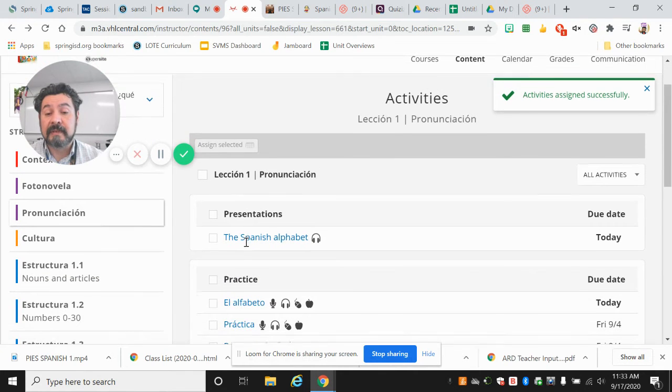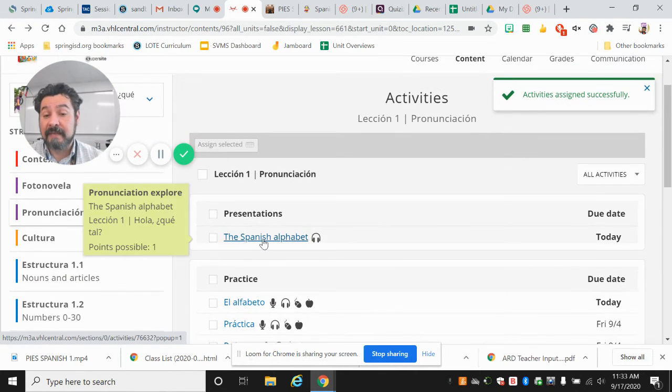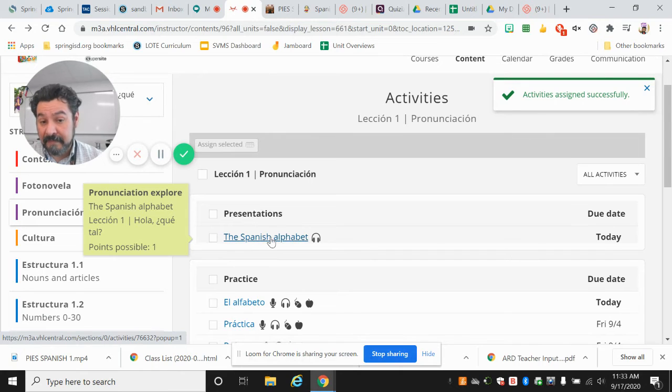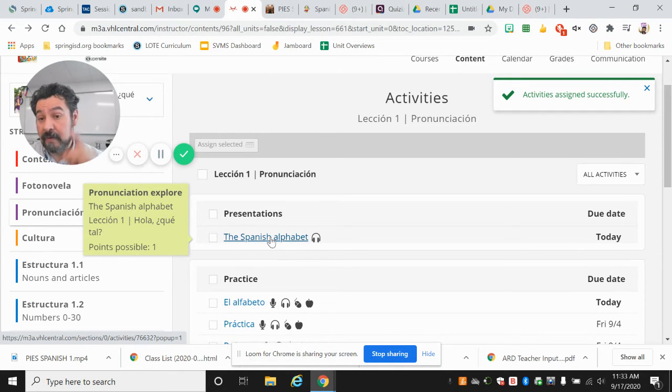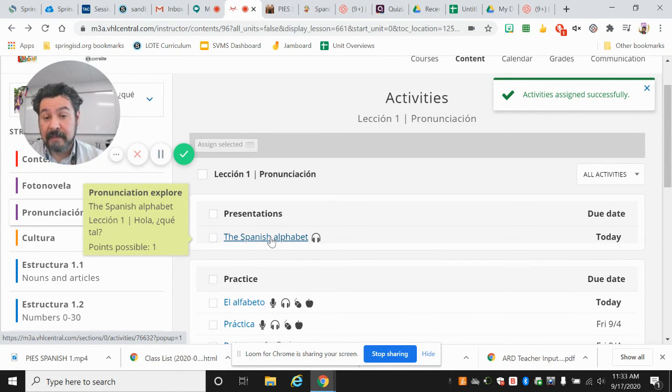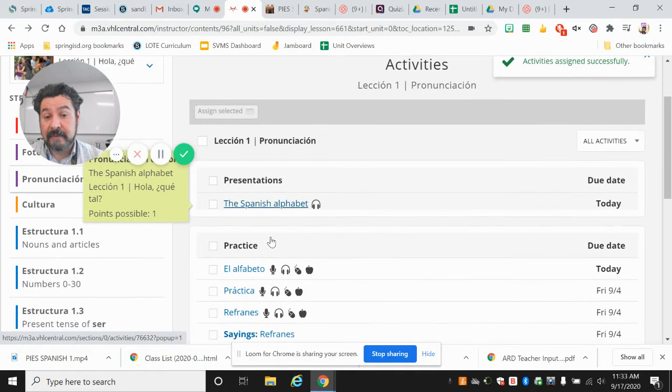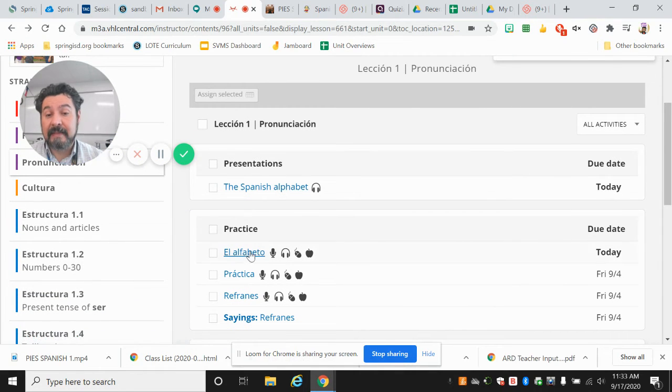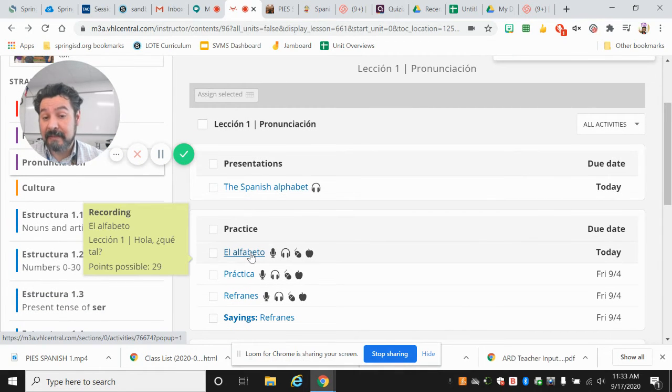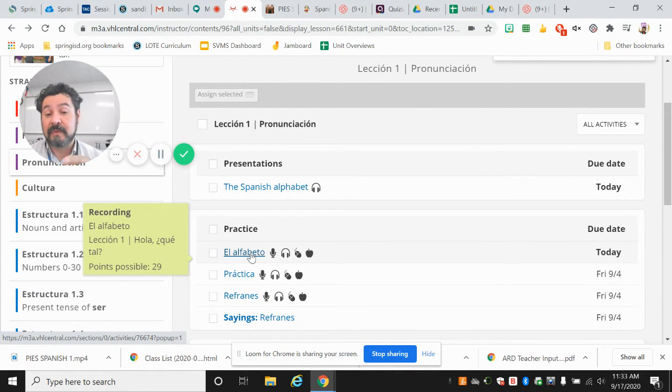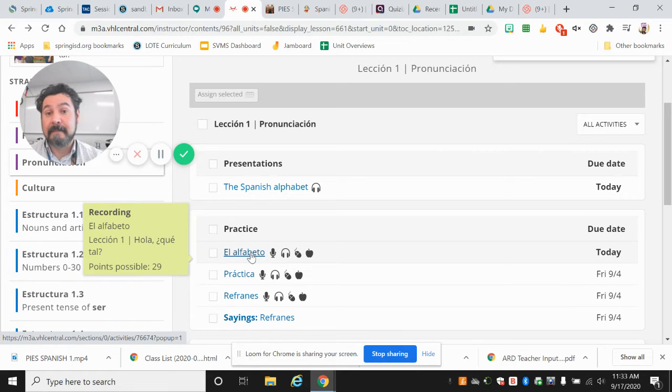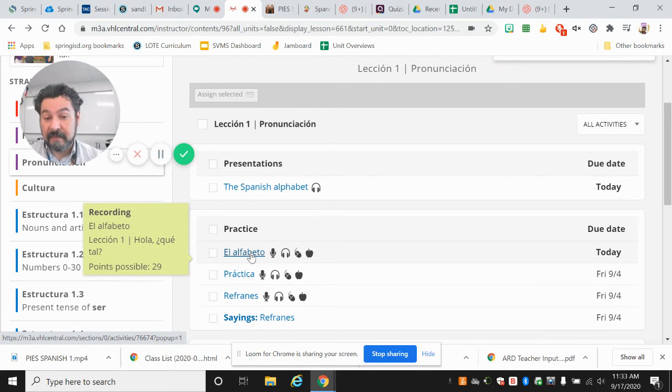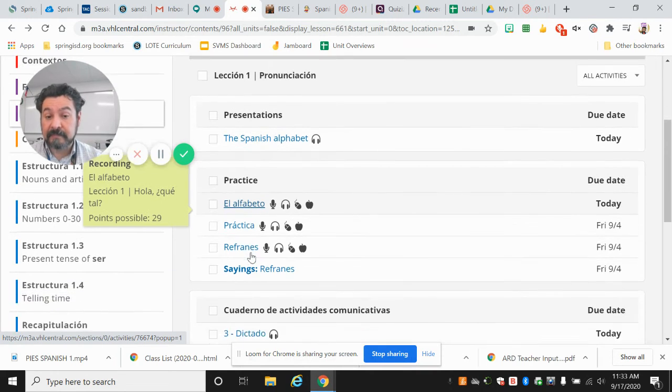Now, here in pronunciación, I have again the alphabet. And you're going to listen to it. Then you're going to practice. You're going to put here, put your microphone, A, B, C, whatever you hear. Okay?